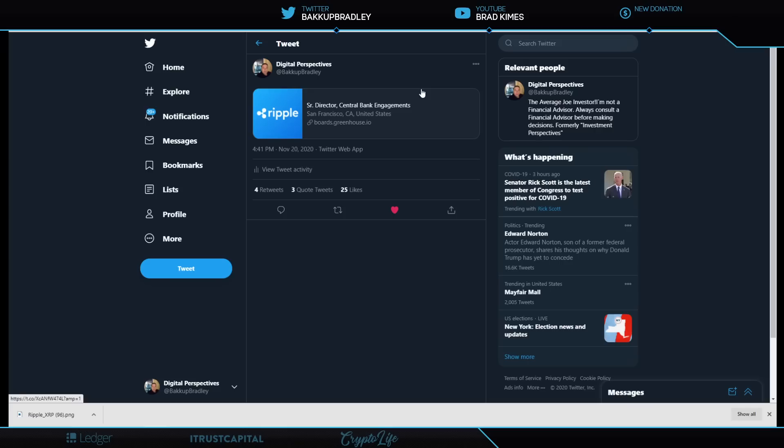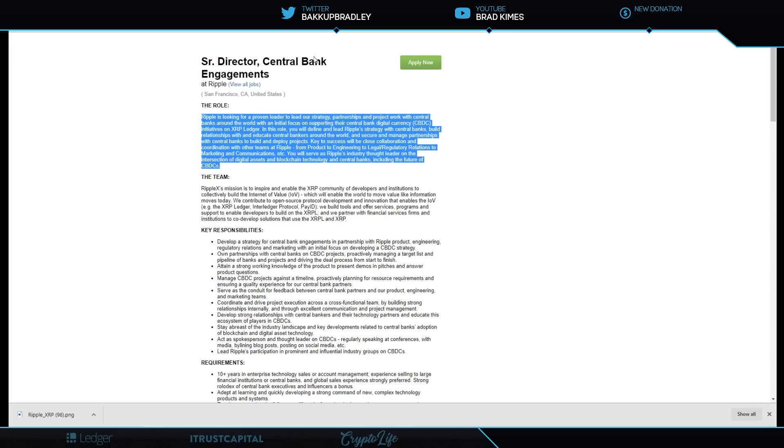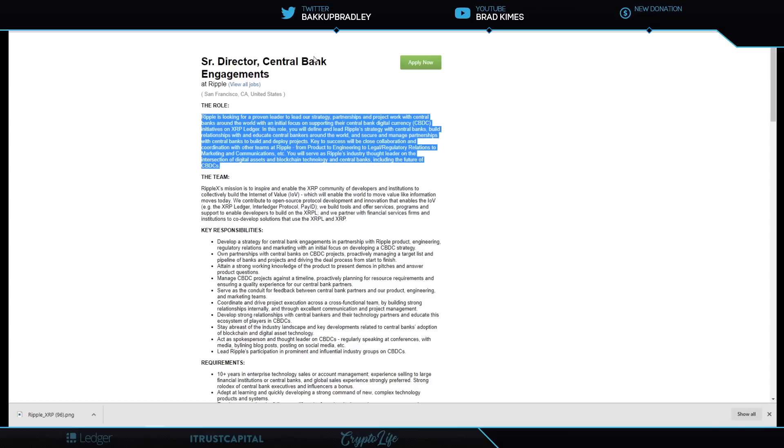Looking at this, Senior Director's Central Bank Engagements. There's a couple things to note here. Senior Director Central Bank Engagements at Ripple. This is about to reveal to you, at least on one level, exactly what Ripple is about to do. Ripple is looking for a proven leader to lead our strategy, partnerships and project work with central banks around the world with an initial focus on supporting their central bank digital currency CBDC initiatives on XRP Ledger.